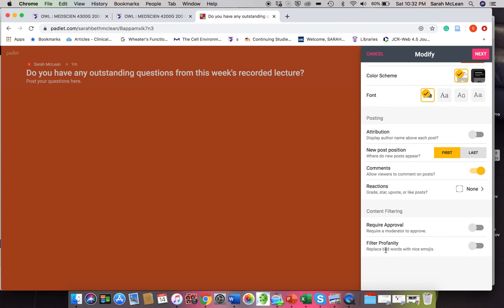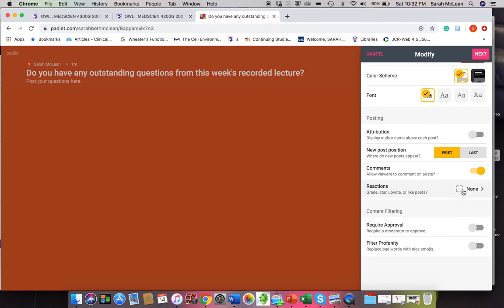Now there's requiring approval, filter profanity. Hopefully these aren't issues at the level that we're at, but I mean you certainly could change those and turn them on.